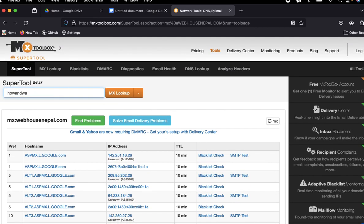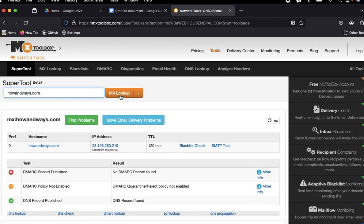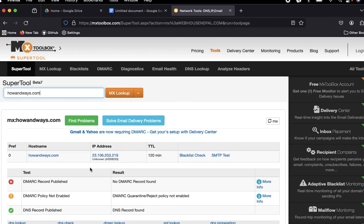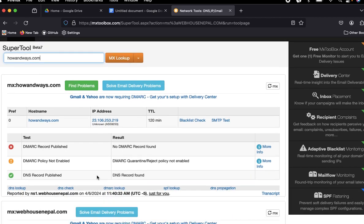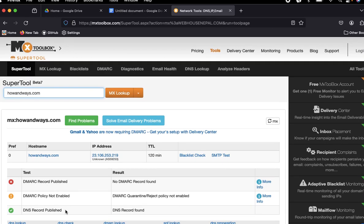...which MX record is added here. This is the MX record. In this way, you can find out the MX record of your website.